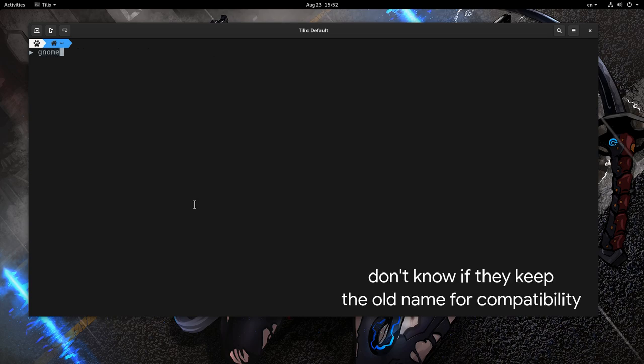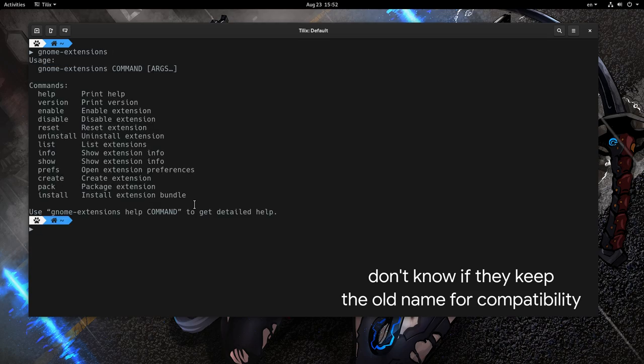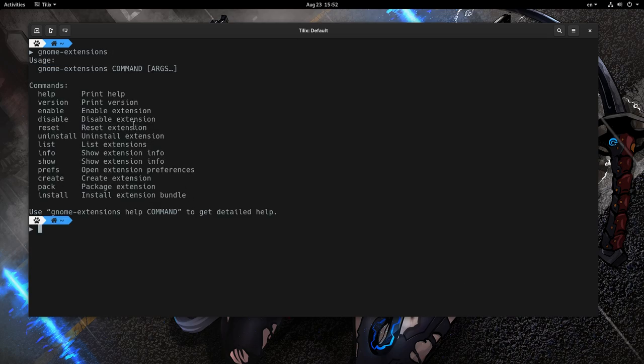The new command is called gnome-extensions, which is already a plus because of the shorter name. And aside from that, there are some more goodies.